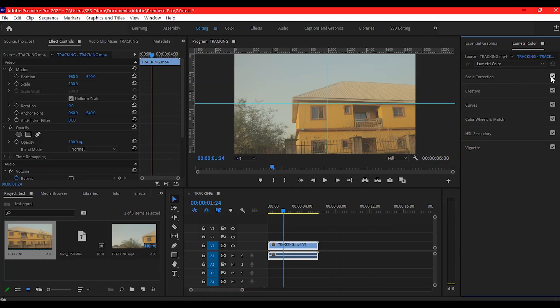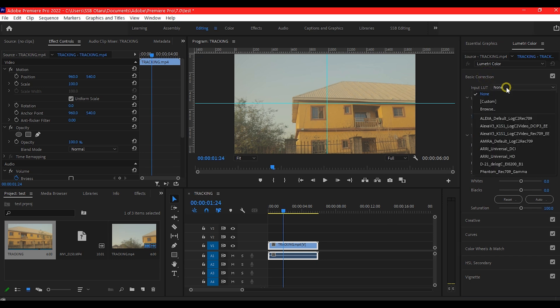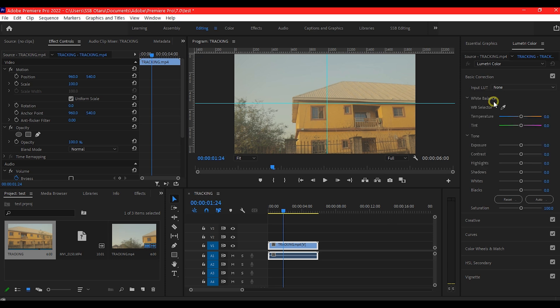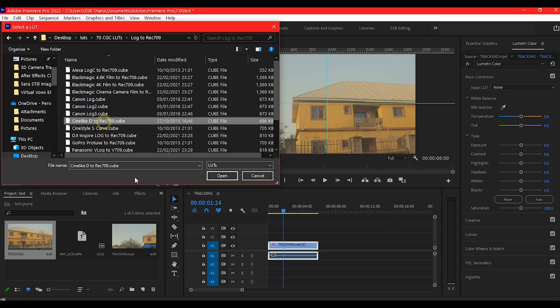If you are working with a video shot in a flat profile, here is the fix. Go to Adobe Premiere Pro. Apply Rec.709 LUT to convert the video into a standard color space.